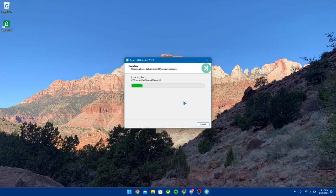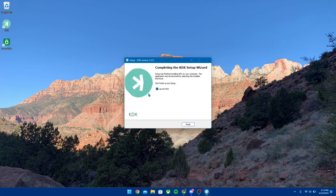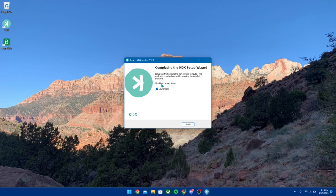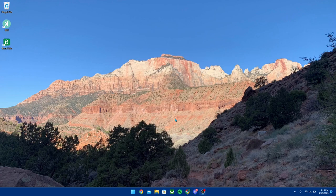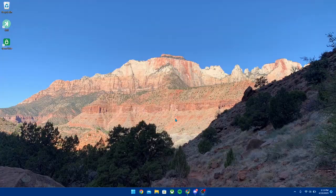Once it finishes downloading, you should have the application and we're going to hit Finish and it's going to launch KDX right after that.